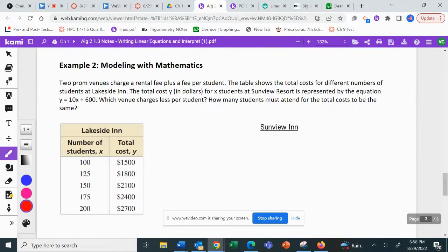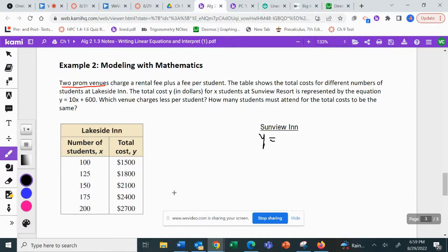The last part of these notes involves modeling with mathematics. We have two prom venues charging a rental fee plus a fee per student. The table shows total costs for different numbers of students at Lakeside Inn. We also know the total cost y in dollars for x students at Sunview Resort is represented by the equation y equals 10x plus 600.